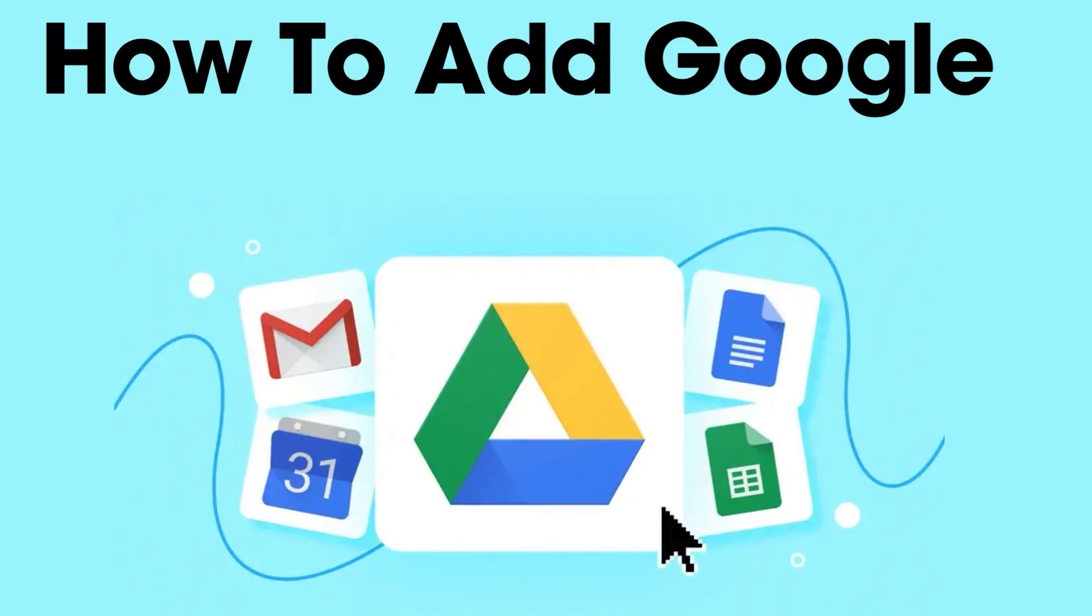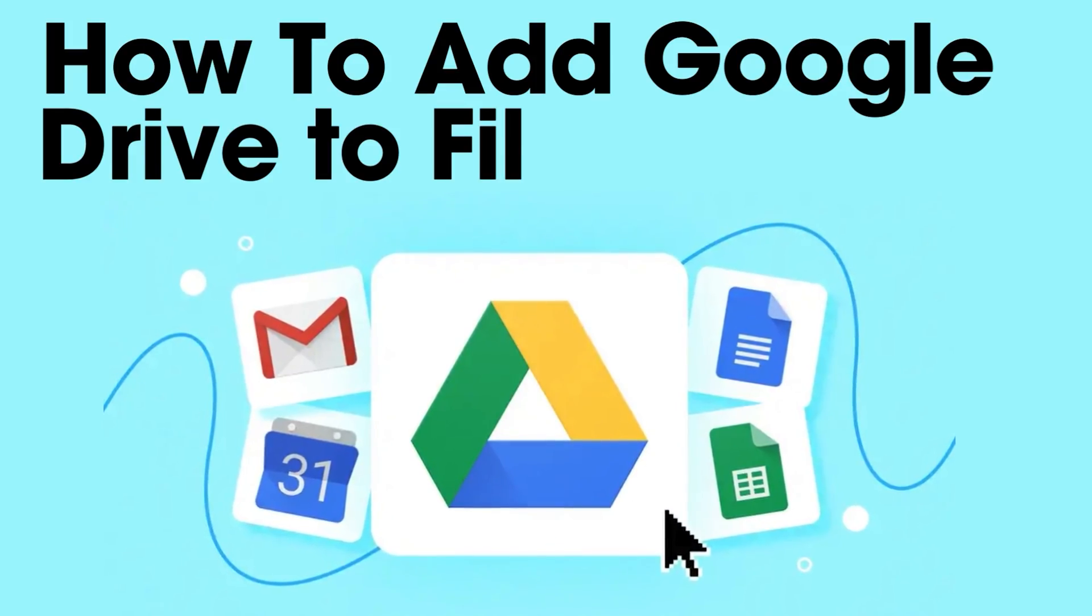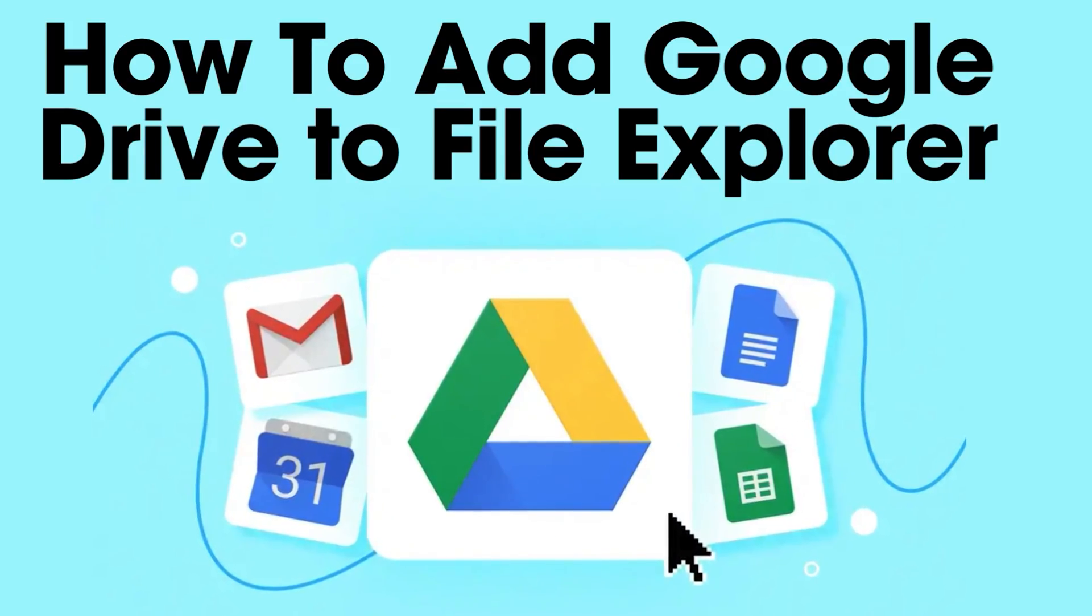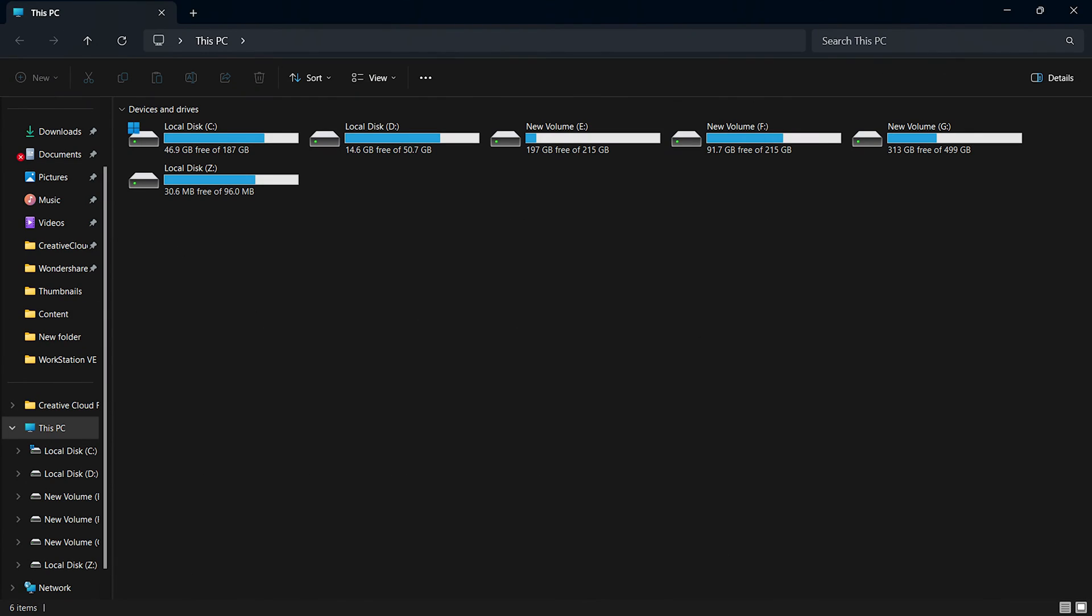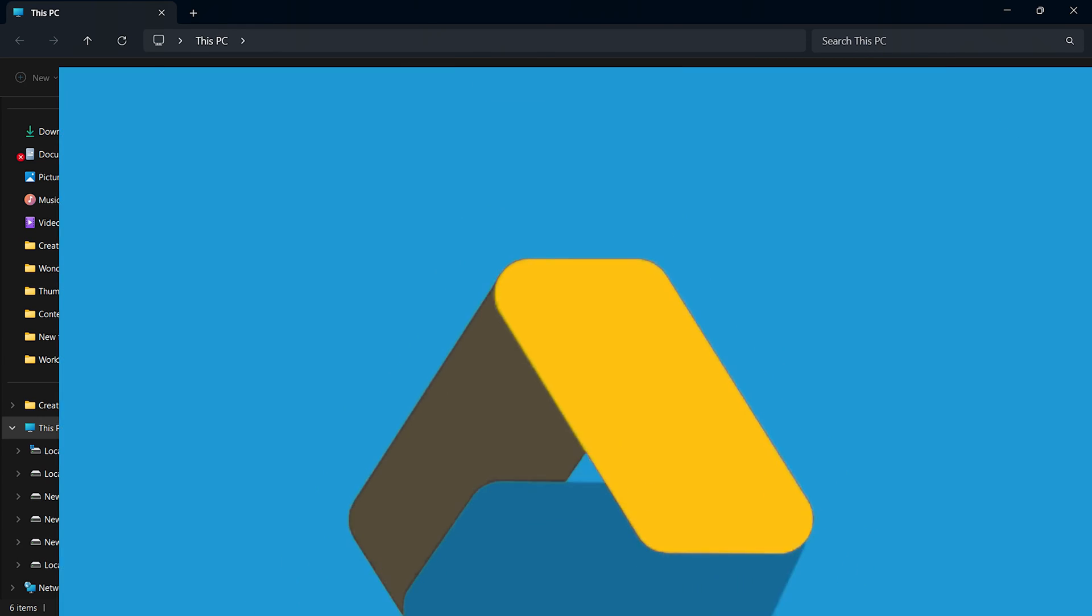Welcome to our step-by-step guide on integrating Google Drive into your Windows File Explorer. If you're a regular Windows user, you're likely well-versed with File Explorer and its seamless integration with OneDrive.